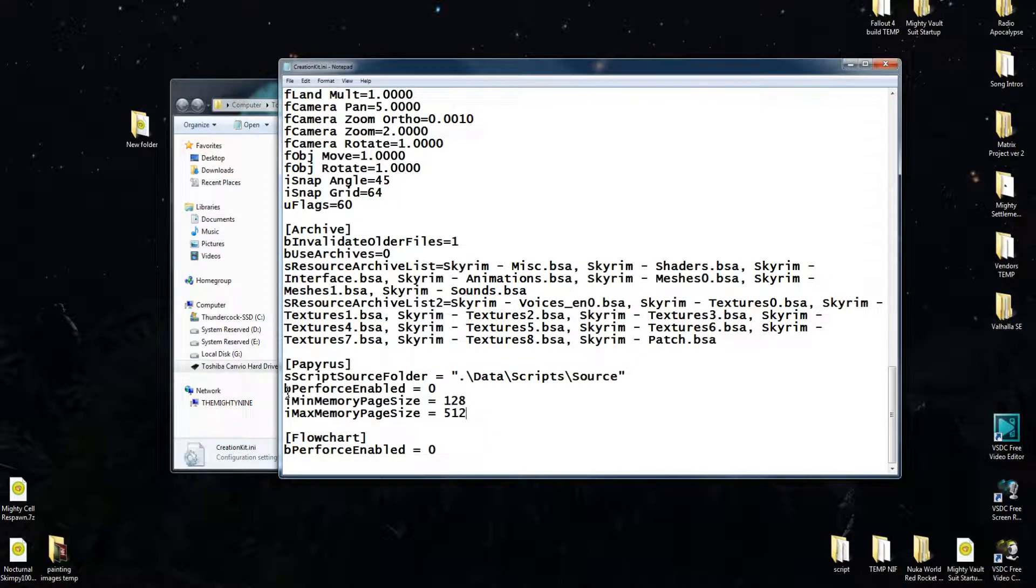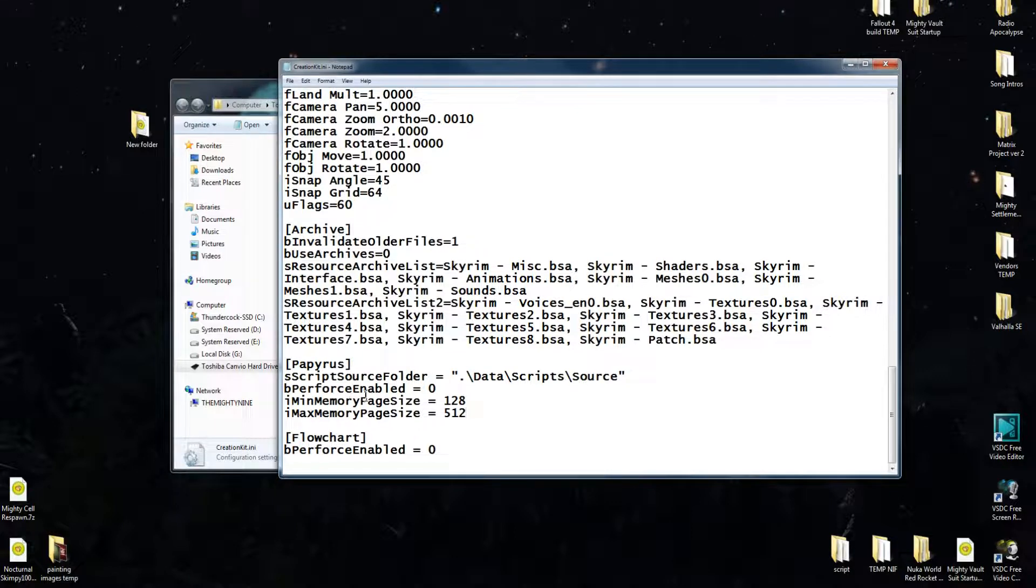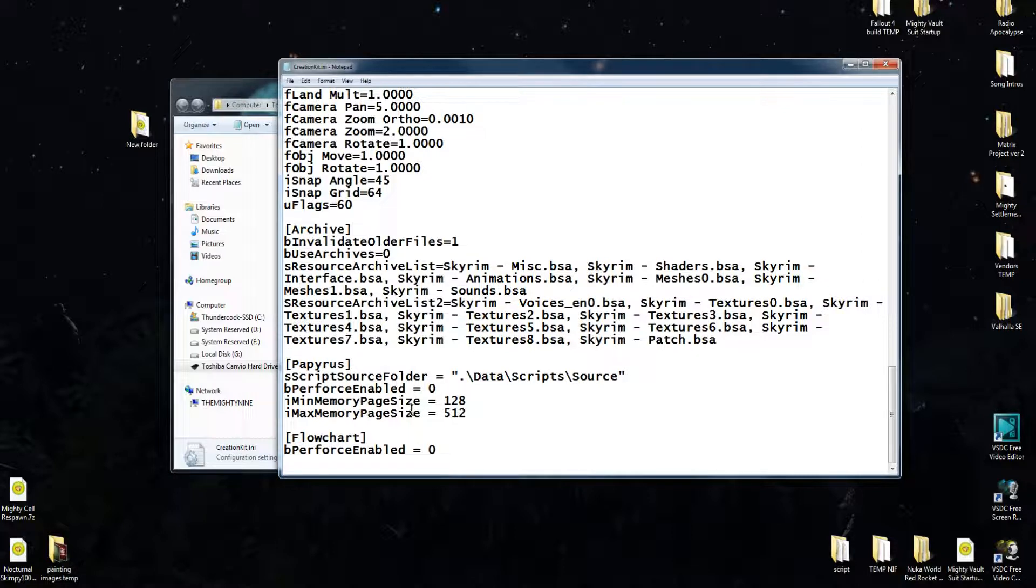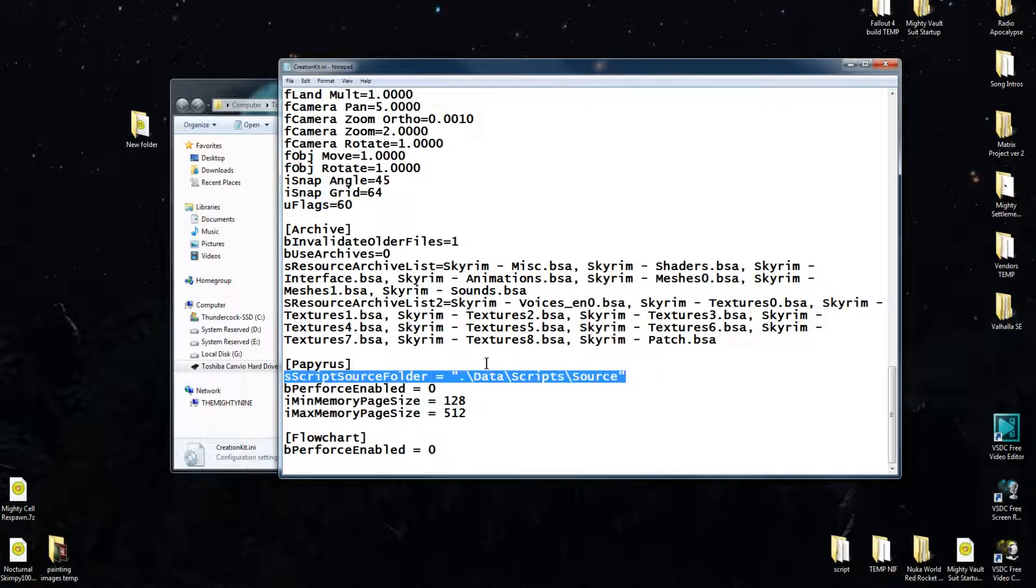And you're going to want yours to look like mine does right here. So you'll have everything. You'll have the B preforce enabled and the min memory page size and all that. But what you won't have is you won't have this line right here.